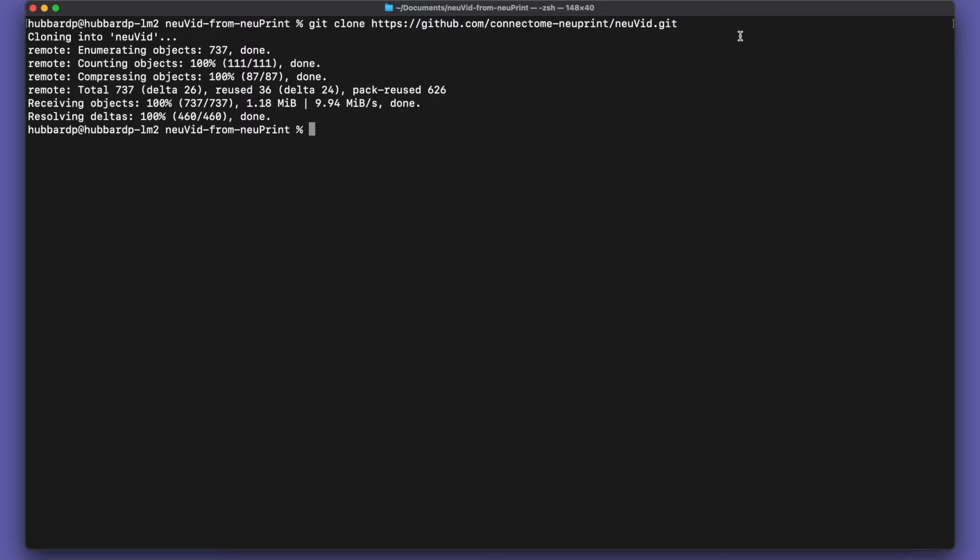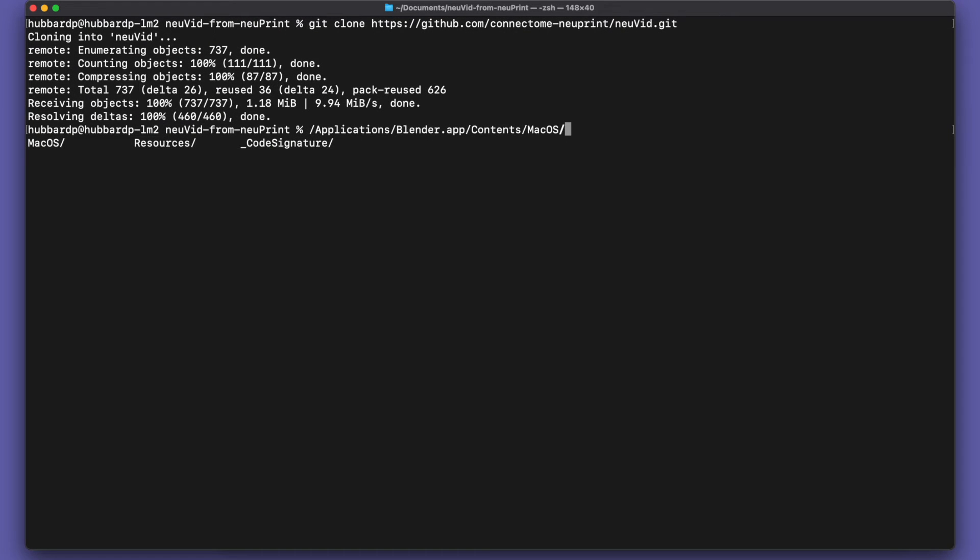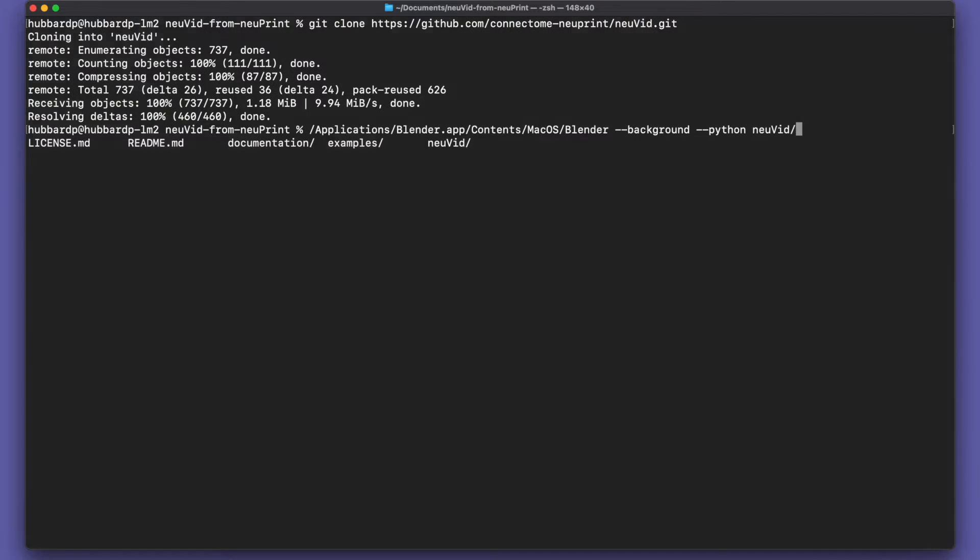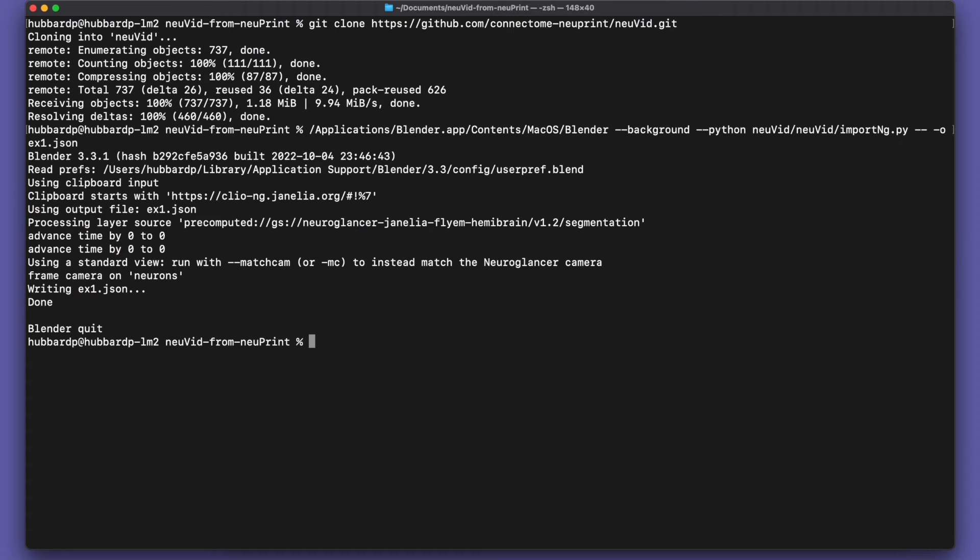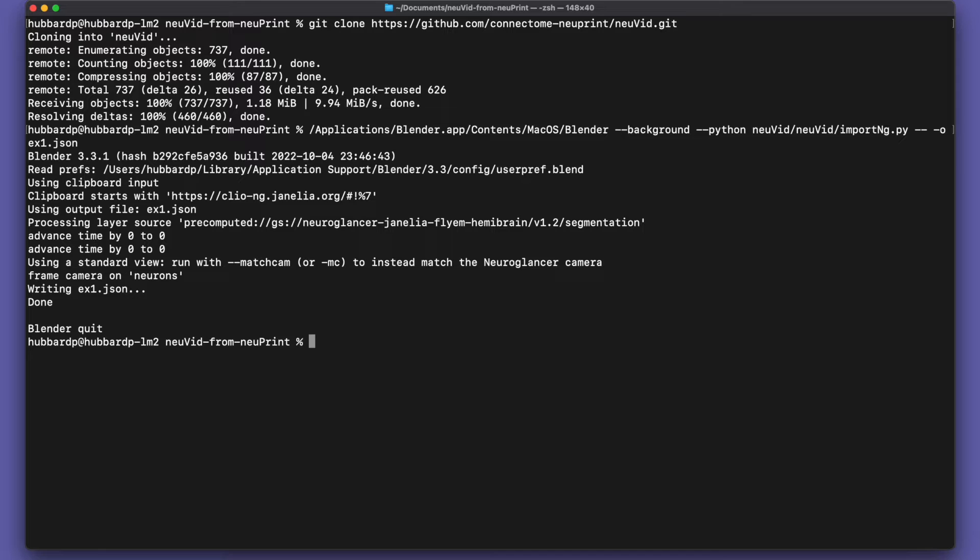So we come back to the shell. We run Blender. And we run it in the background. So instead of having a user interface, it runs this Python script. And we do two dashes here, and then say we want to output it to example1.json. Now that's going to take the NeuroGlancer information from the clipboard and process it into a JSON file that we'll use to control the rest of the video generation.